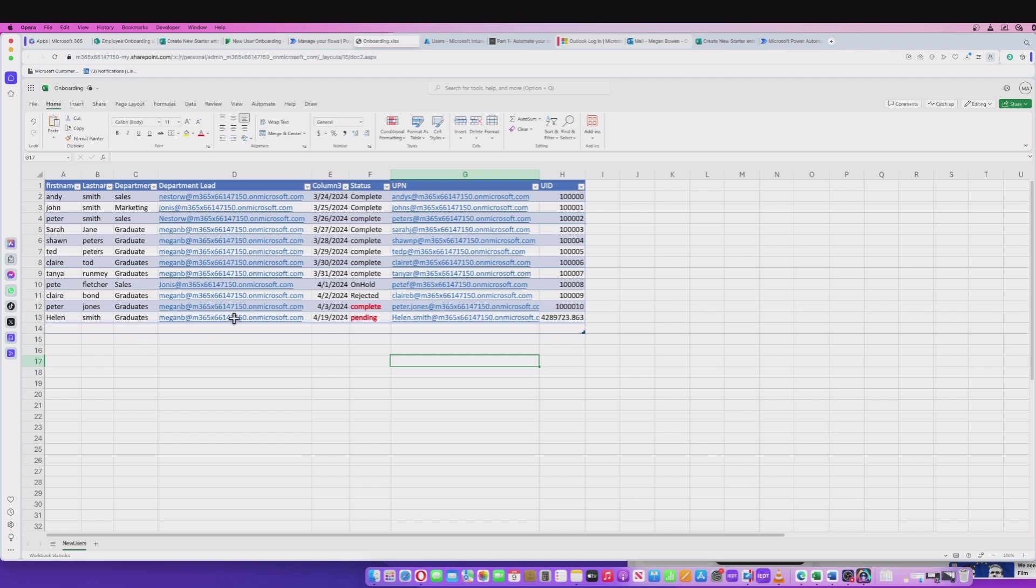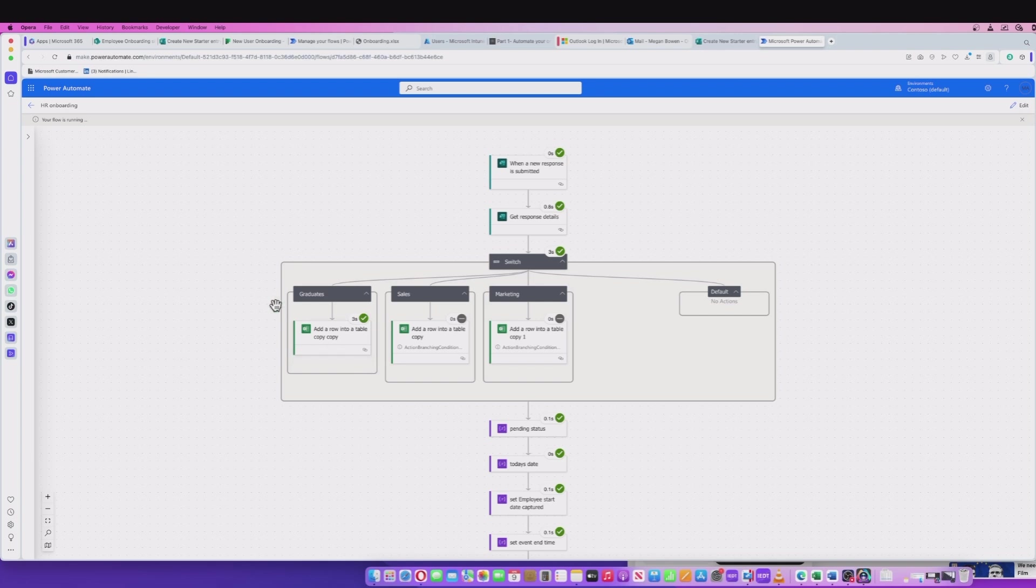It's created the department lead, added in the department lead. It's saying it's pending. It's also given us a UPN for that user.